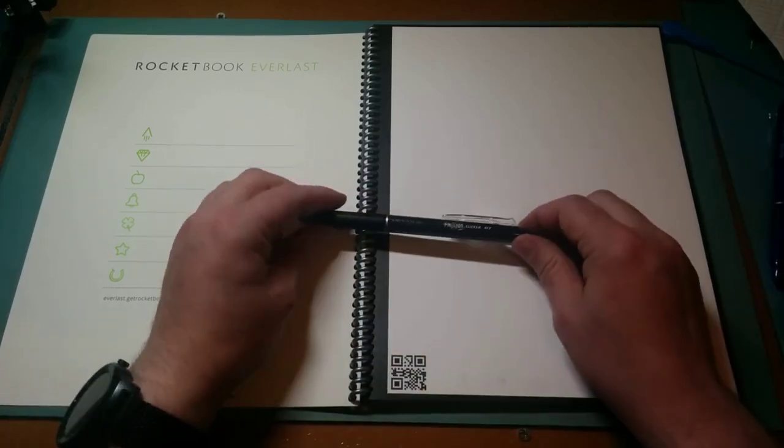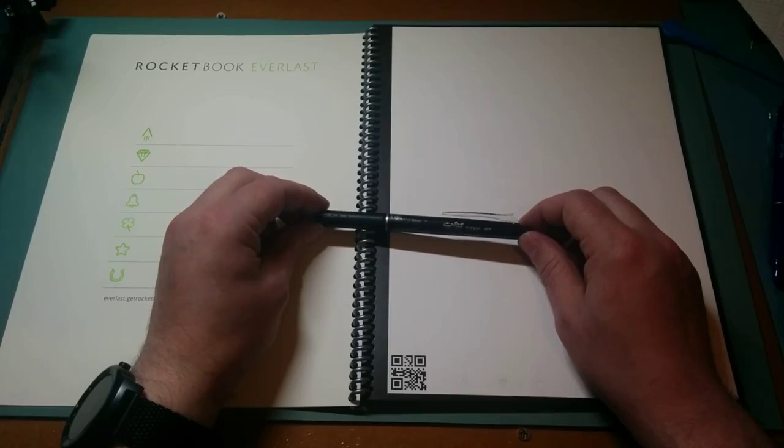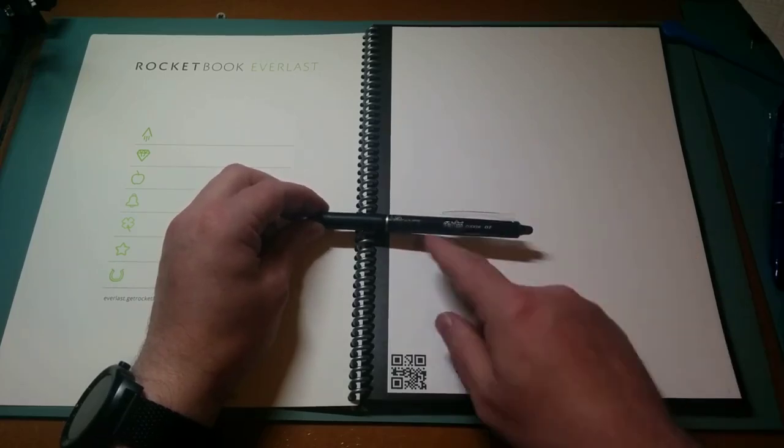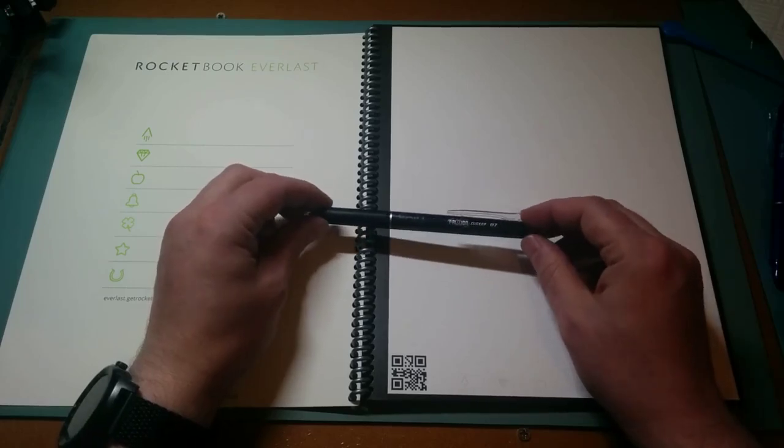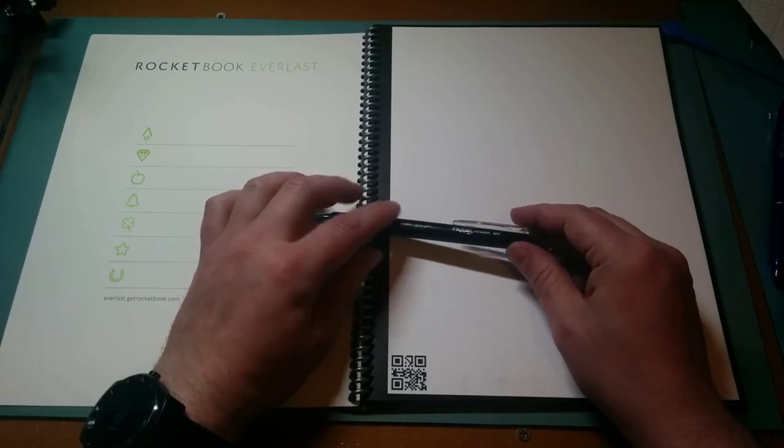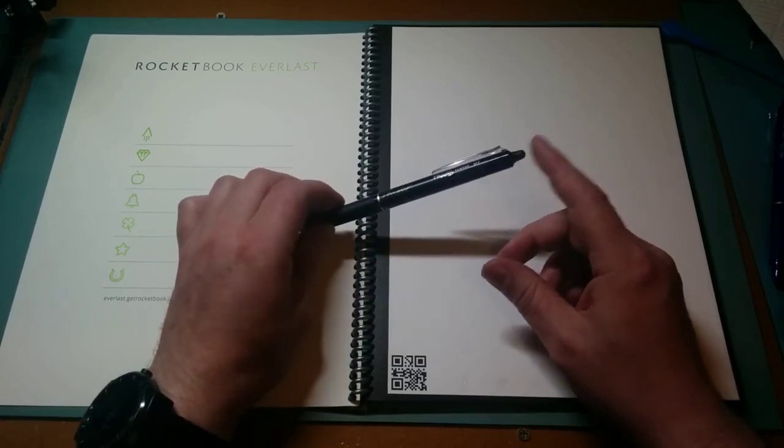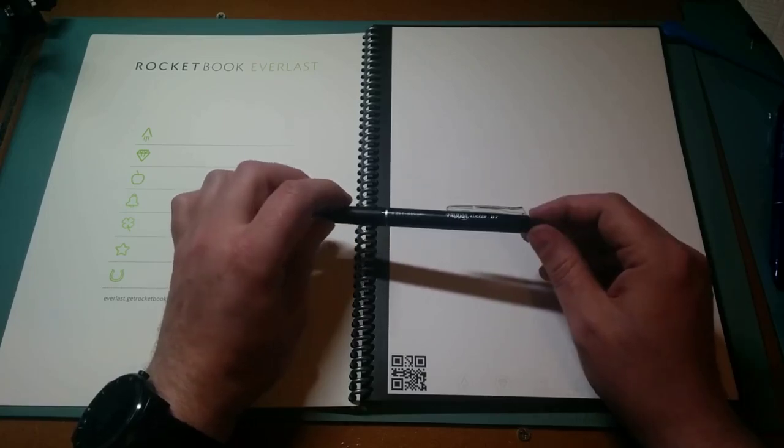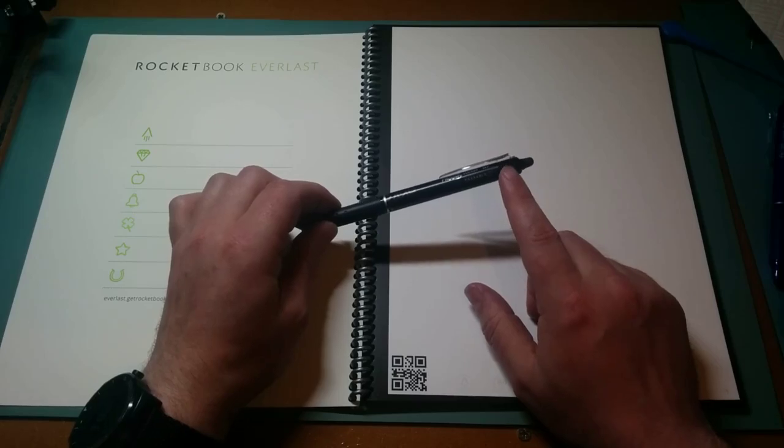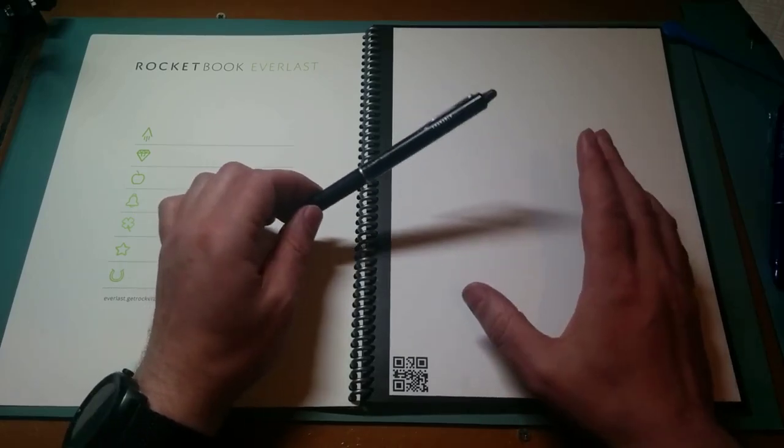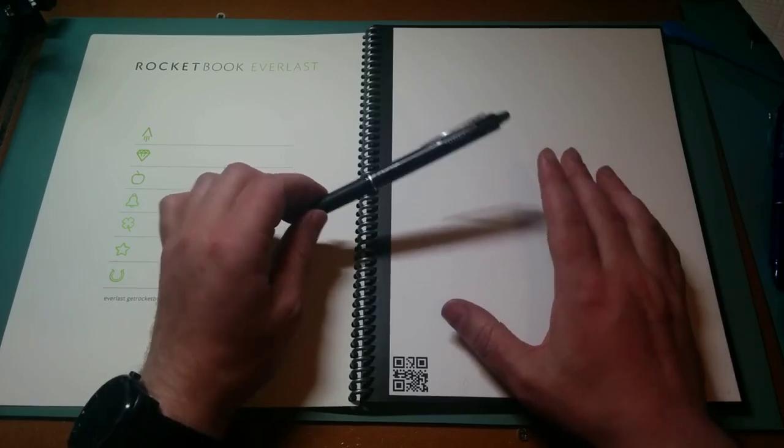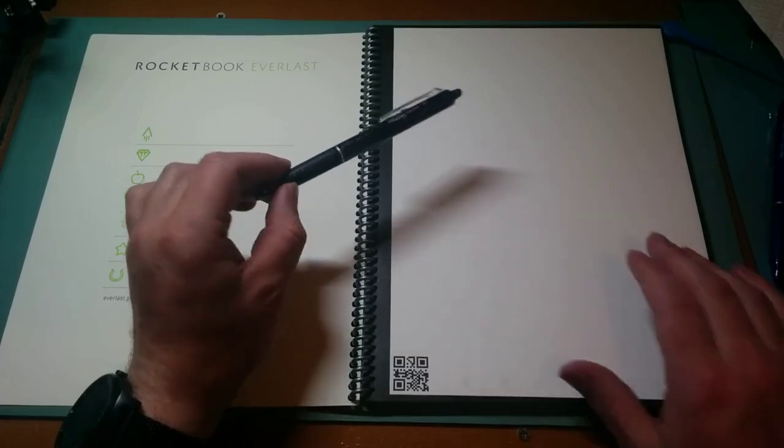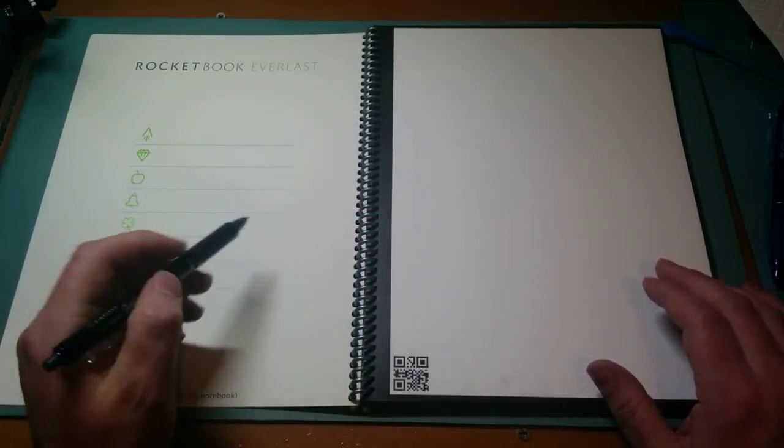The other magic part of this is the Frixion Pens from Pilot. You can buy these anywhere. You can write on a piece of paper and erase using the bit on the end. The difference is that when you erase on a piece of paper, it does leave a very slight mark. It's not much and it's probably more than enough if you're just taking quick notes. But this book's a bit different. Let me show you.